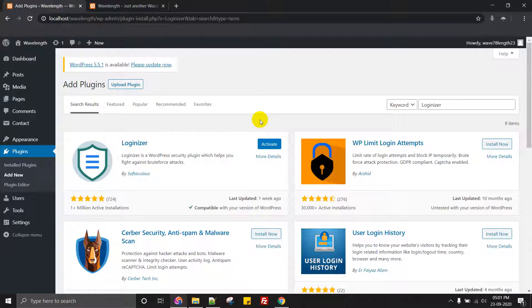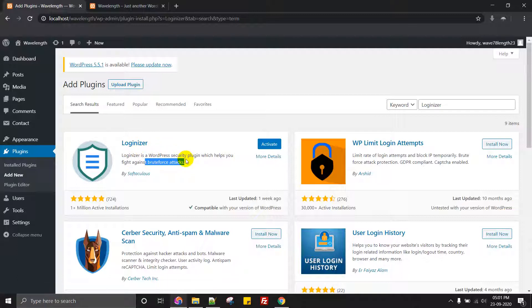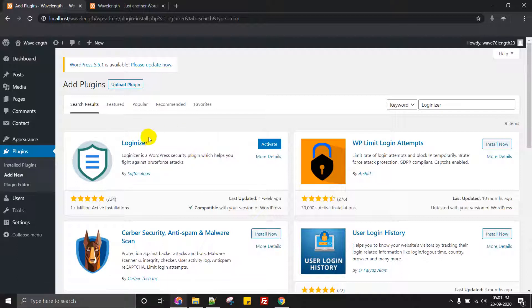You all know what is brute force attack, you can just Google this term. This way a majority of the hackers will be able to get access to it. What this plugin will do is it will disable the login for some amount of period. So I recommend to use Loginizer for each and every WordPress site.